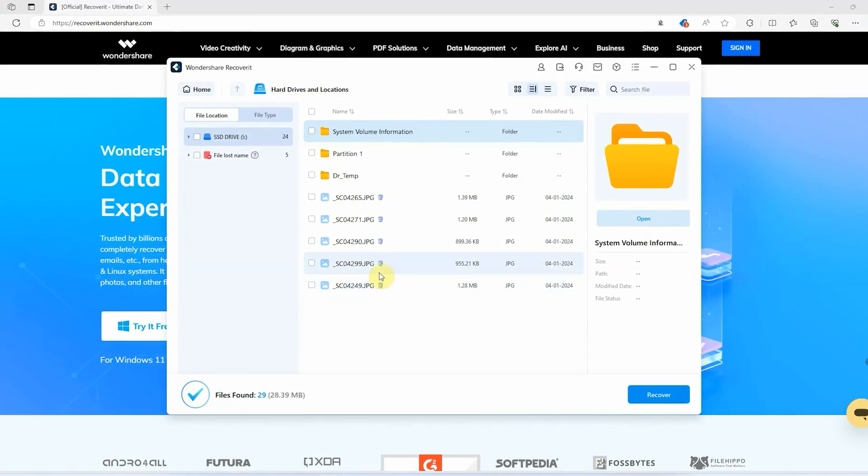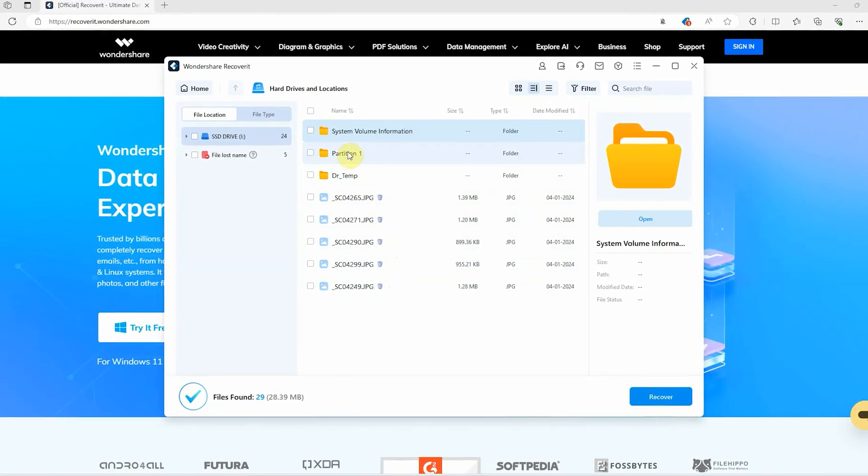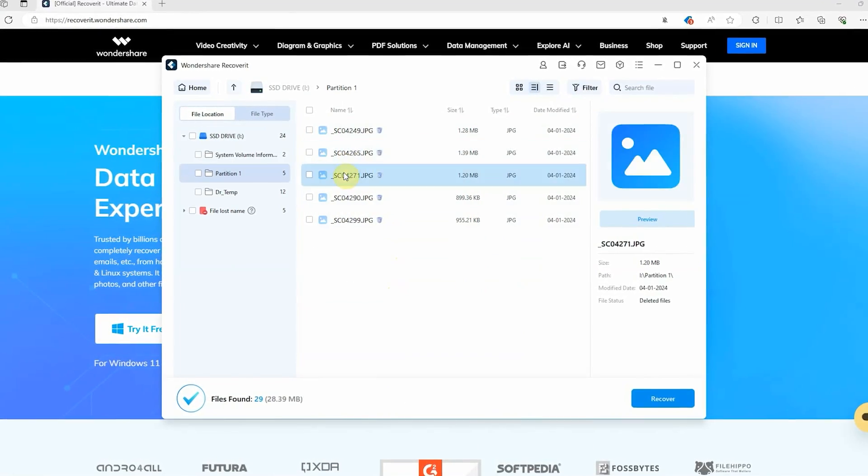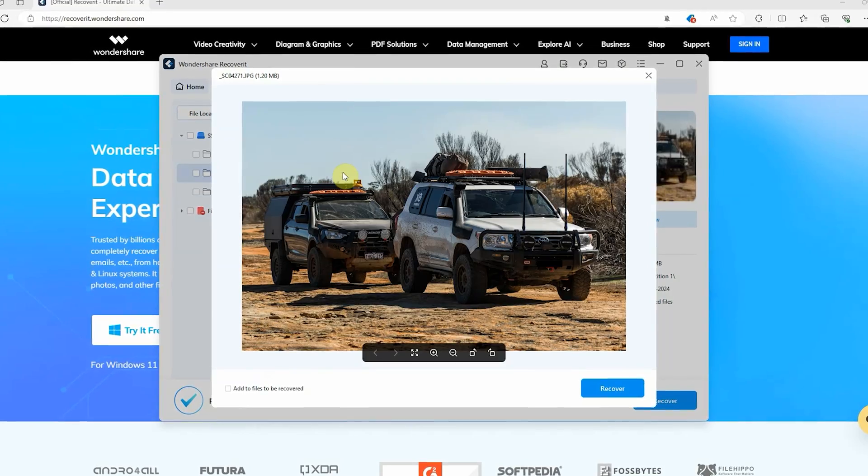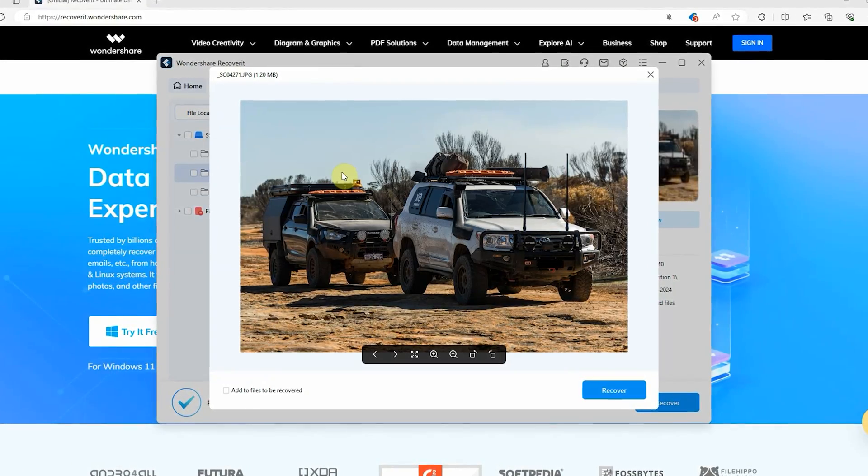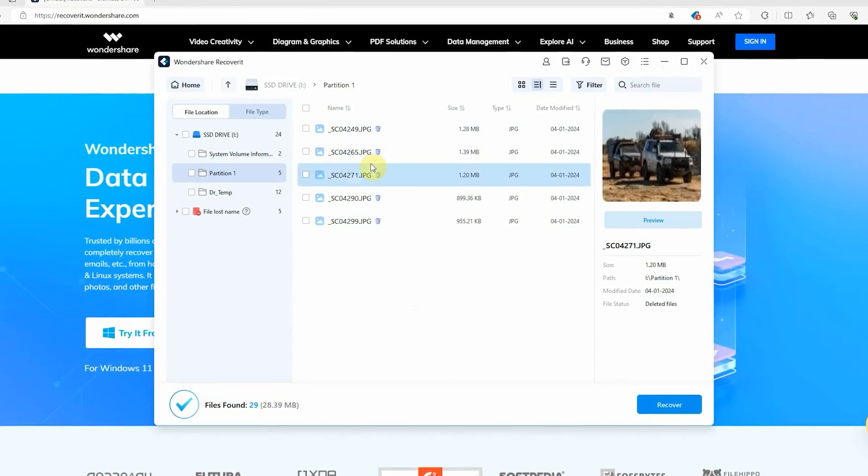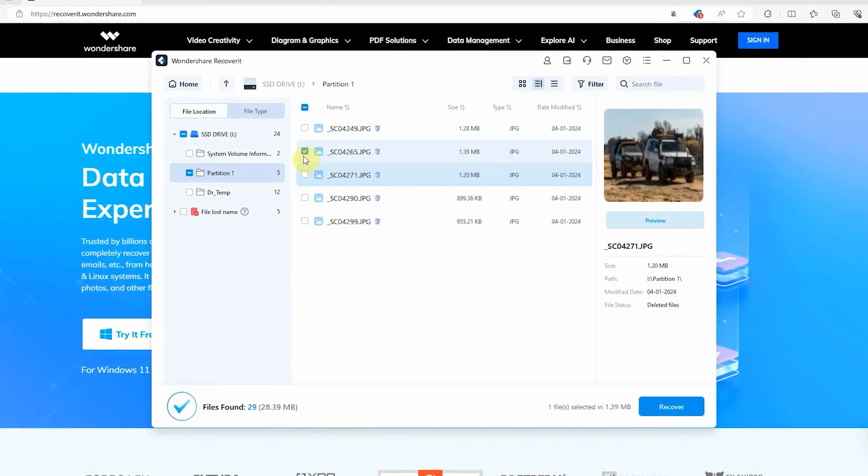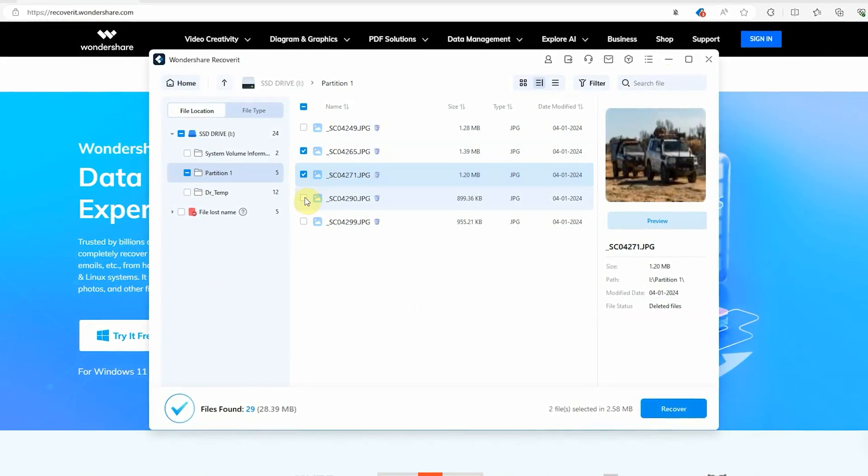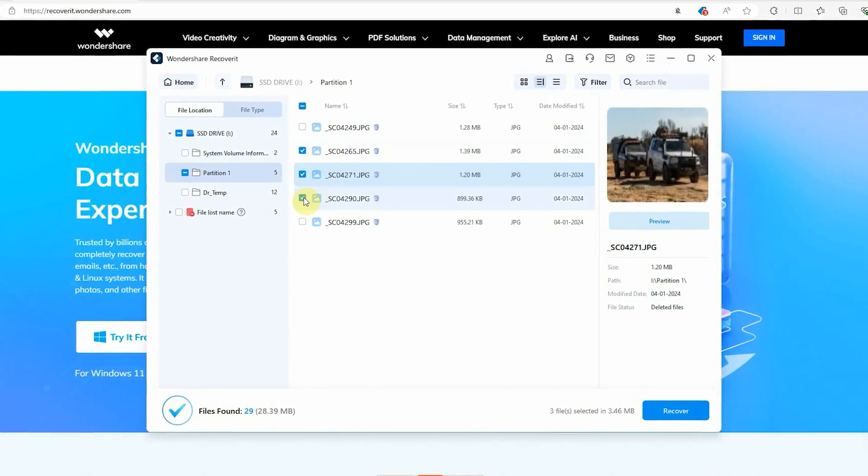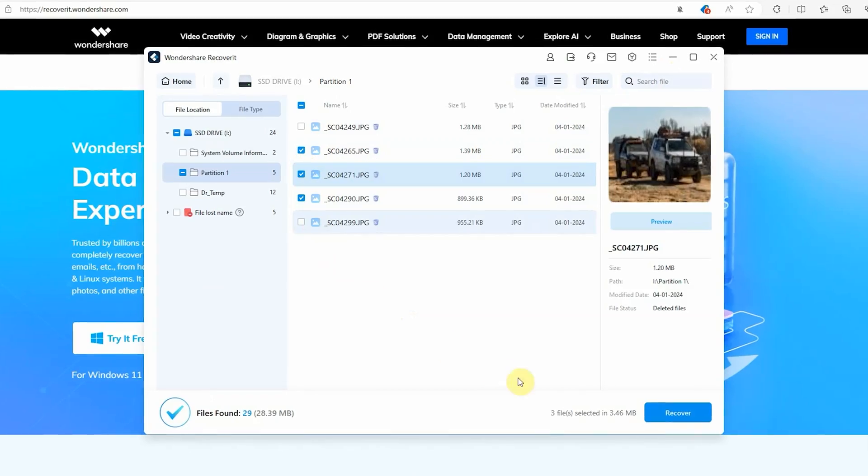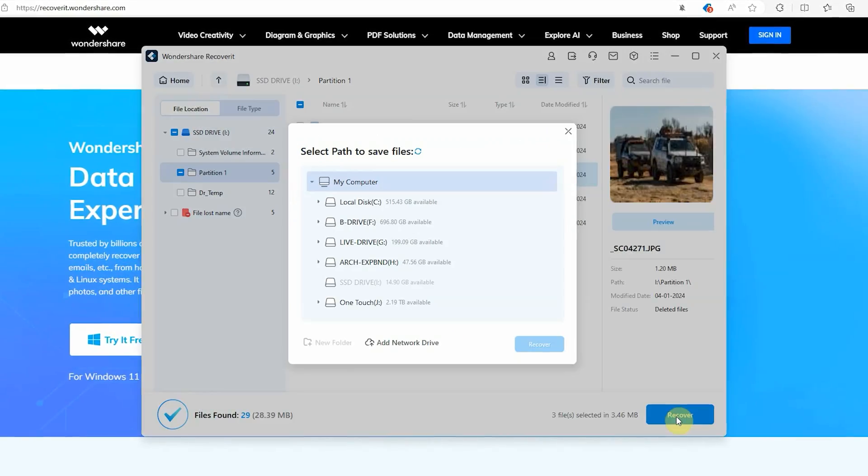After the deep scan is finished, you can preview the list of recoverable files to choose what you'd like to recover. Then once you've selected your desired data, simply click on the Recover button to retrieve the files.